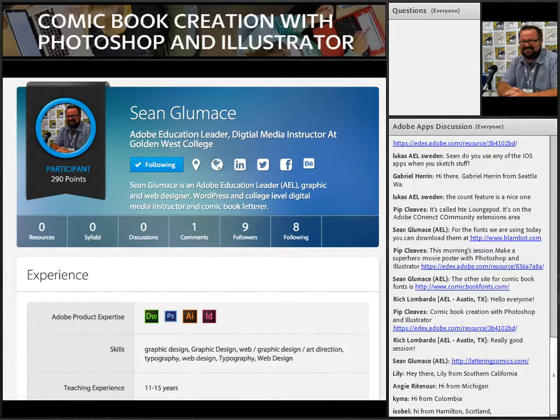Welcome to today's second session for Adobe Apps for Education. This session is focused on comic book creation with Photoshop and Illustrator, and Sean Glomis will be leading us through this session. Sean is a digital media instructor at Golden West College. He does amazing comic work and graphics work, and goes to the most amazing places and does pretty impactful things with his community.